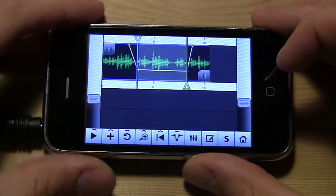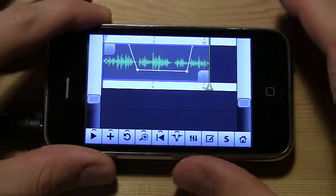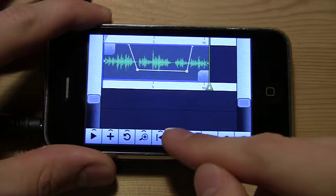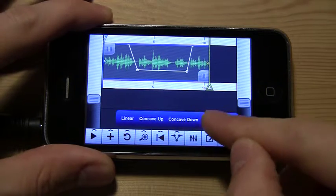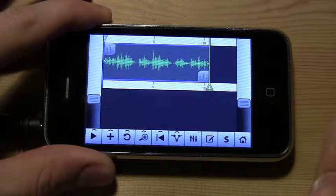If you're unhappy with your audio adjustment, delete the points.